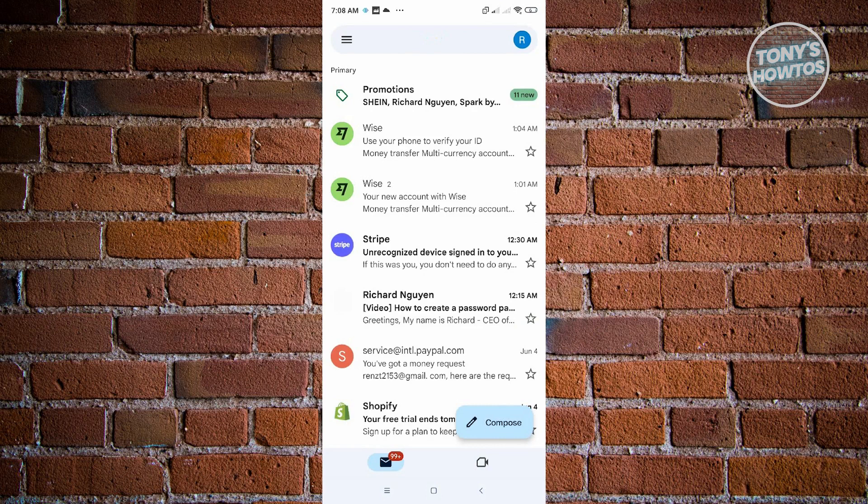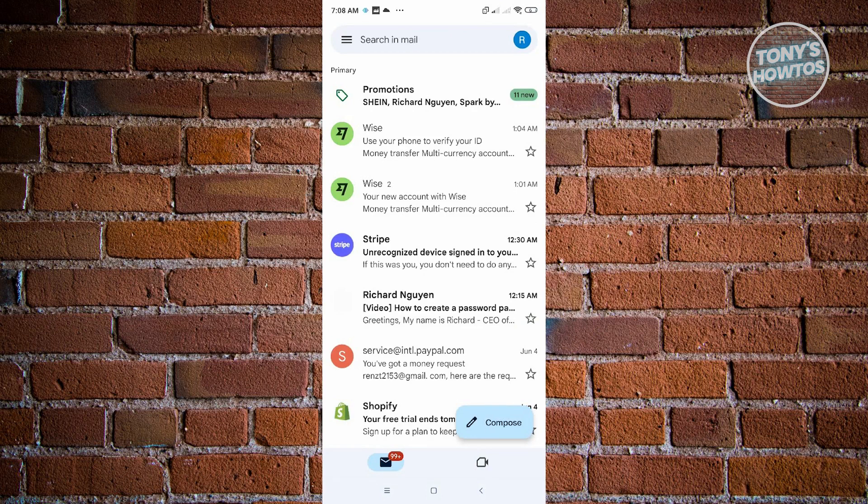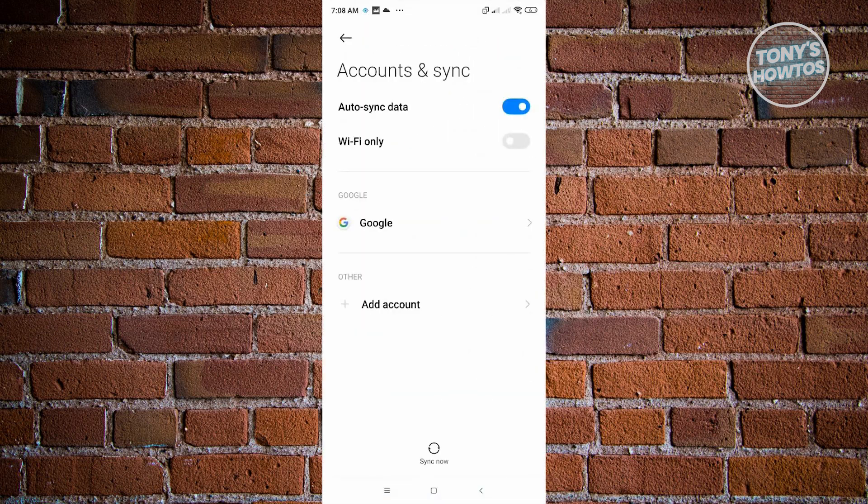Here, go to the top right corner. That's where your profile picture is located. Go ahead and open it. You want to click on manage accounts on this device.